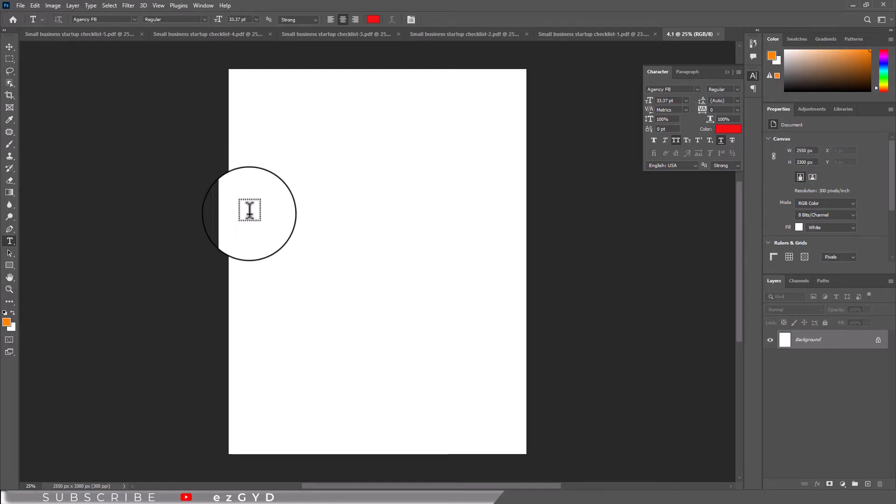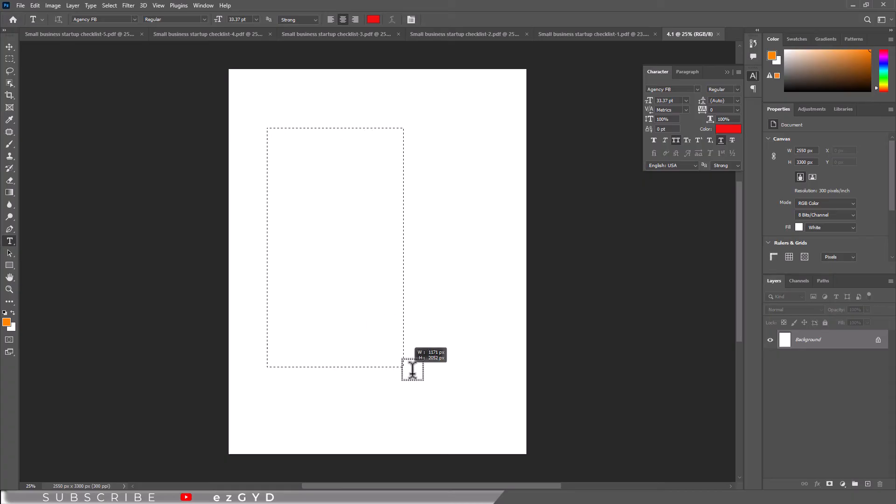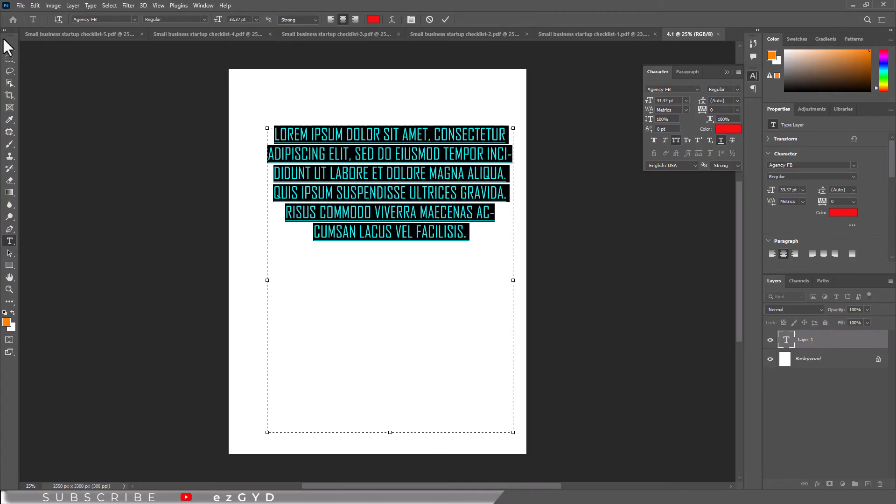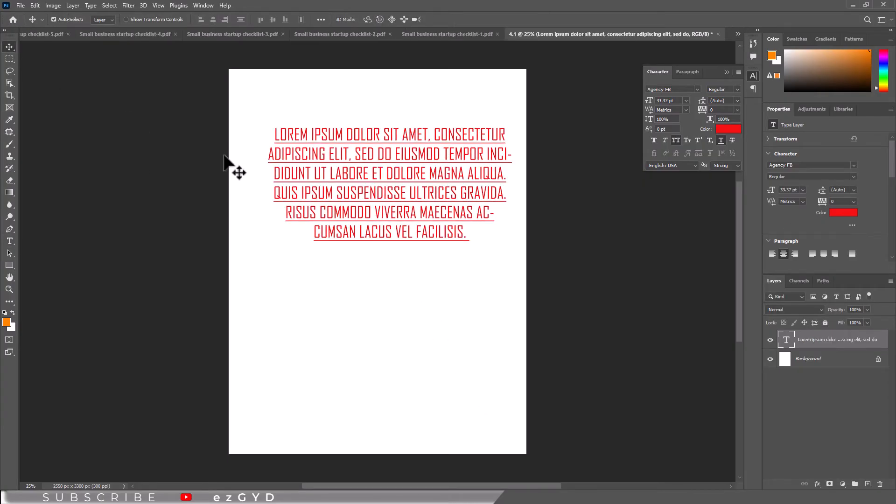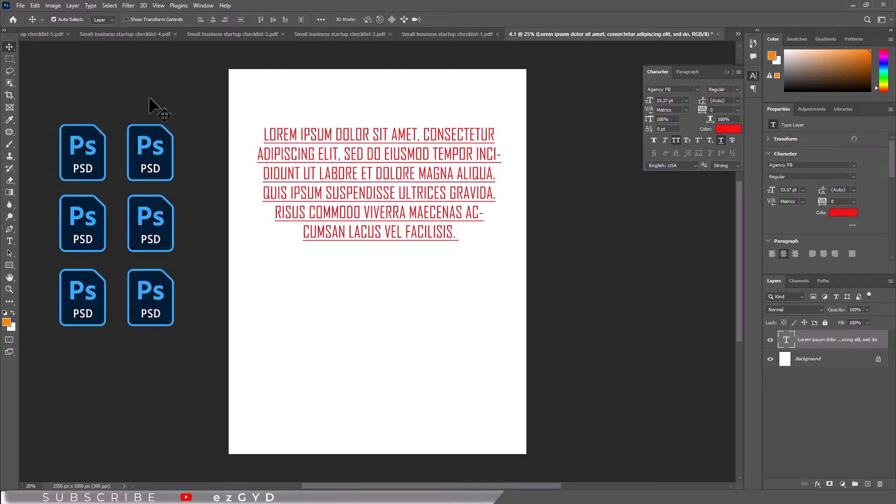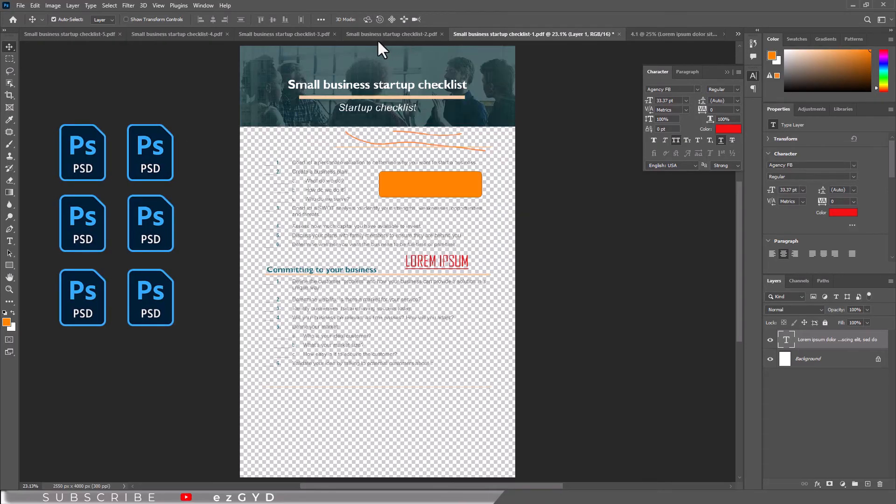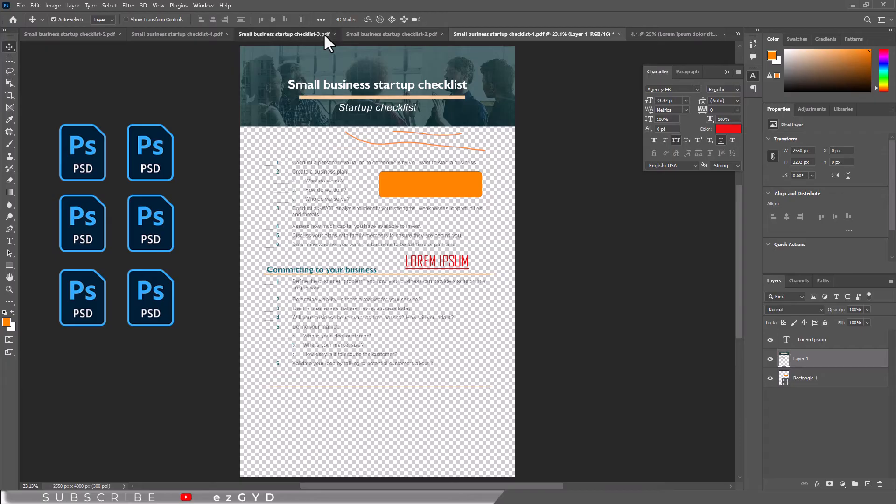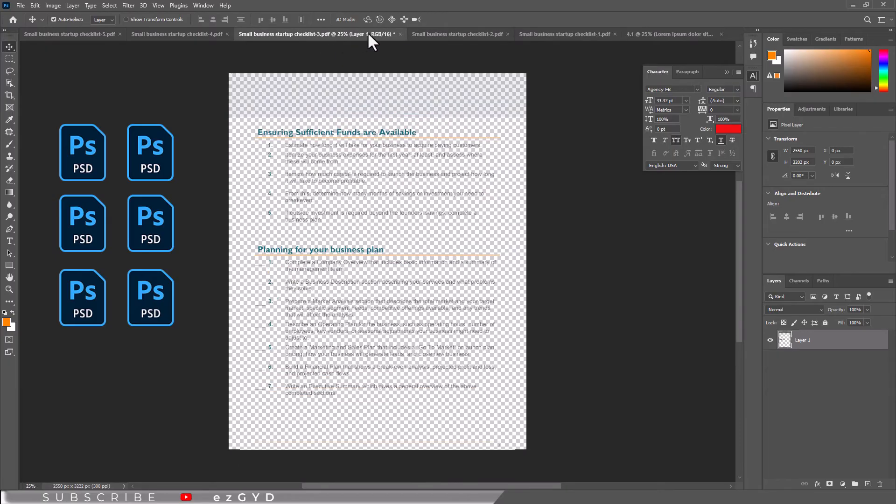Now the important thing is we can't save changes to the original PDF, which means we will create a new file for our edited document. I can save each file as a dot PSD so that I can edit each page separately in the future if needed.